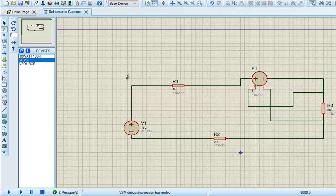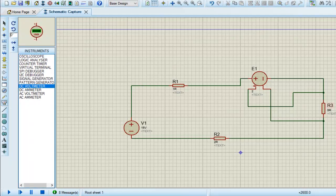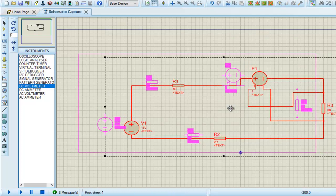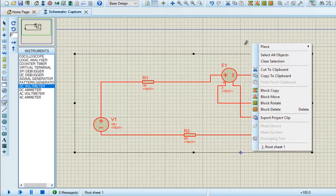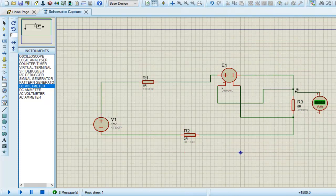I'm sorry, I forgot to add meters. Yes, I add DC voltmeter because we have to measure the voltage across R3, so I place it here.